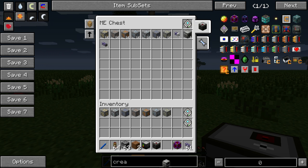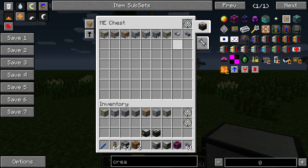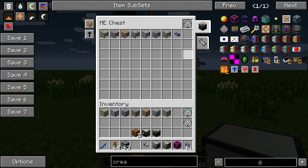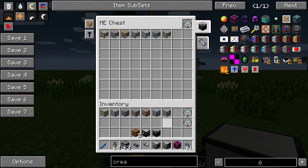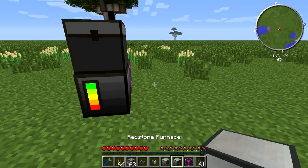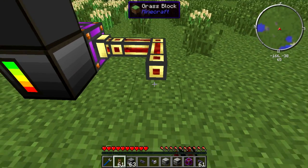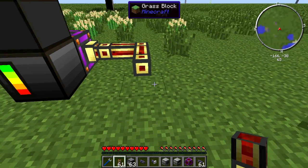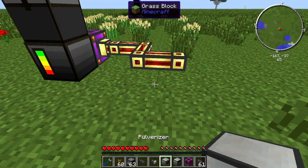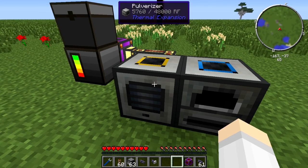For this second method we have a redstone furnace and a pulverizer from Thermal Expansion, plus a fuzzy export bus and a basic import bus like we had before. This one is going to need some power, so let's pull out some power and place the pulverizer and the redstone furnace down.